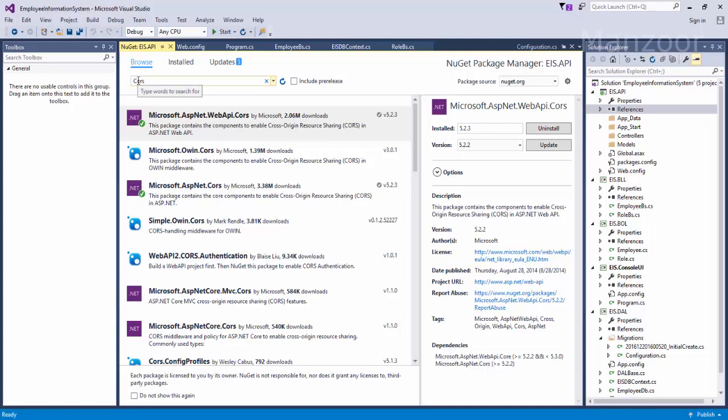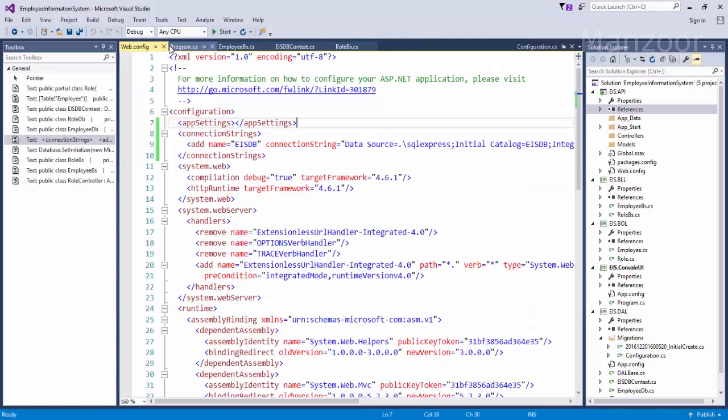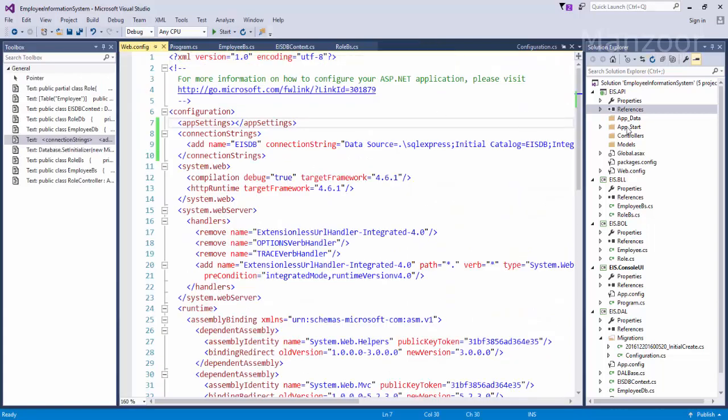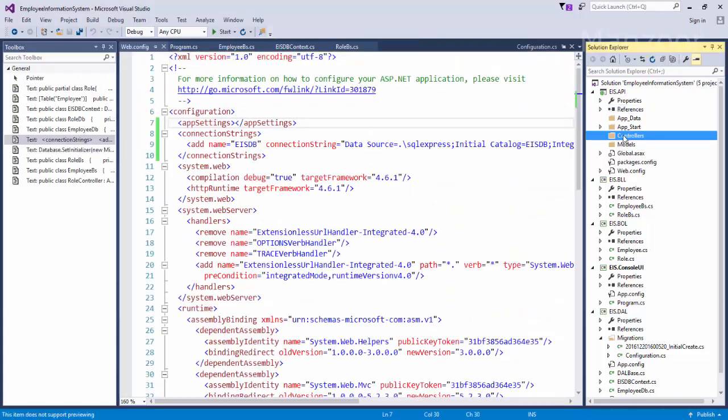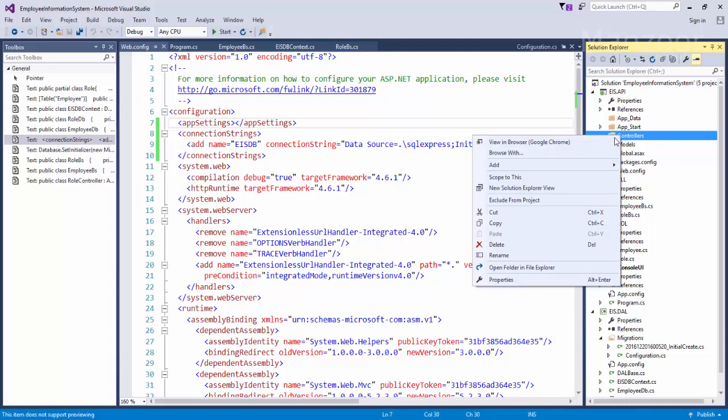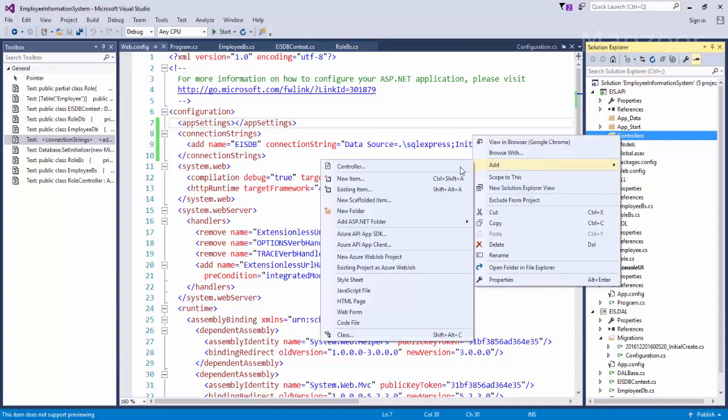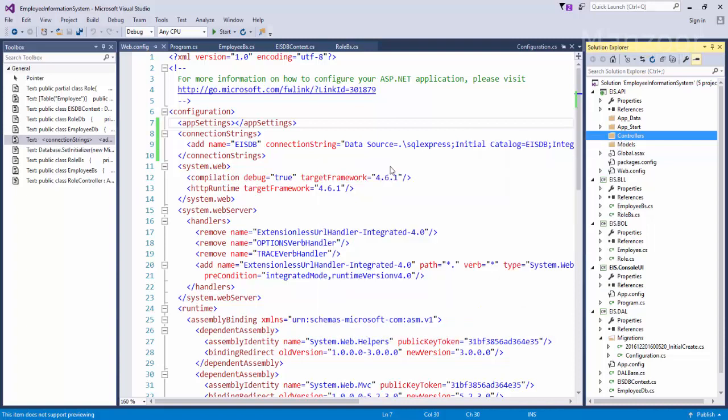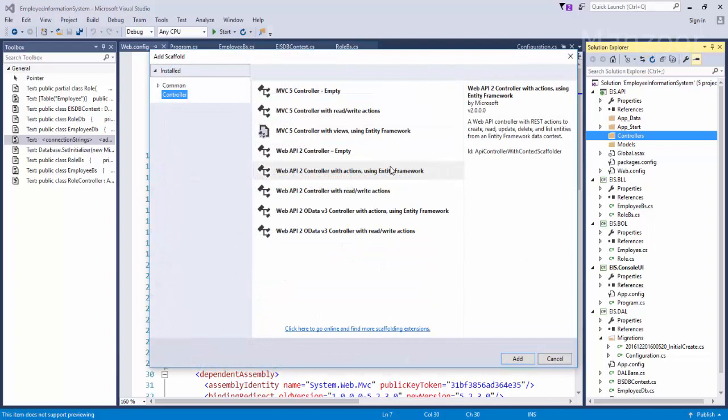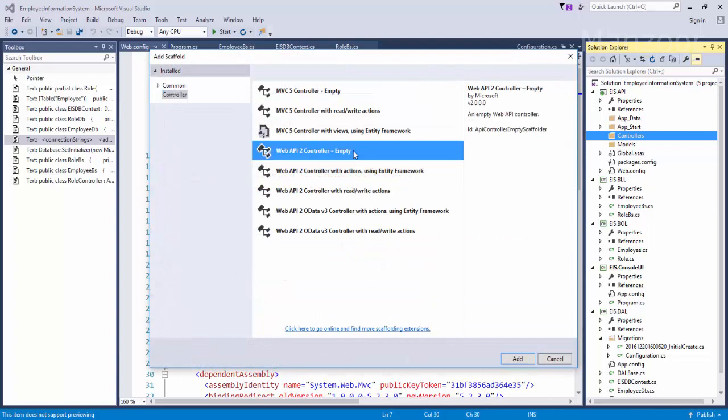That is cross platform resource sharing, you can say platform in the sense domains. Now let me select the controller and right click and add controller, web API 2 empty controller. I'm going to add an empty controller and name it as role, simply say add.